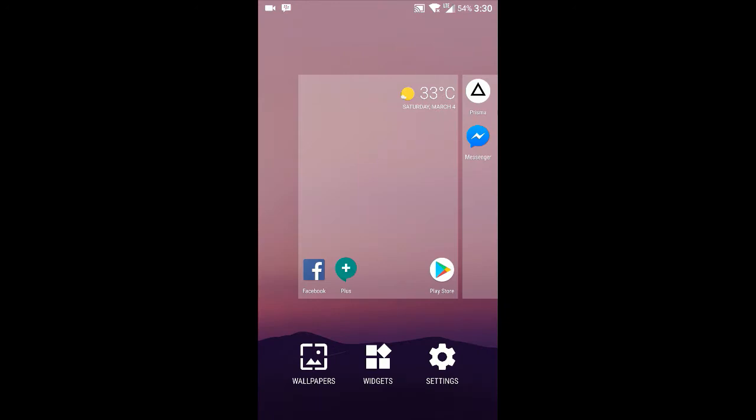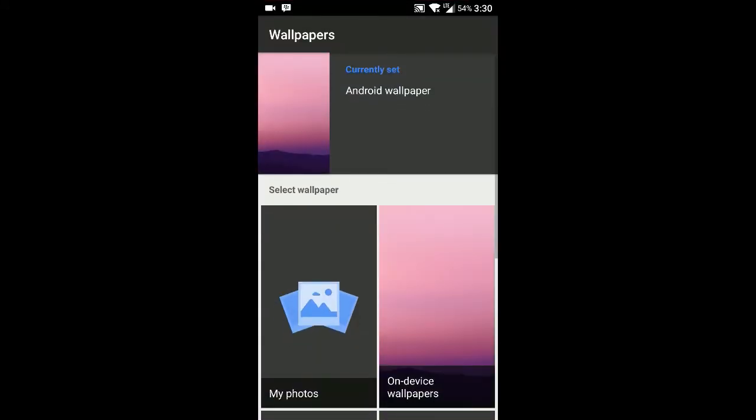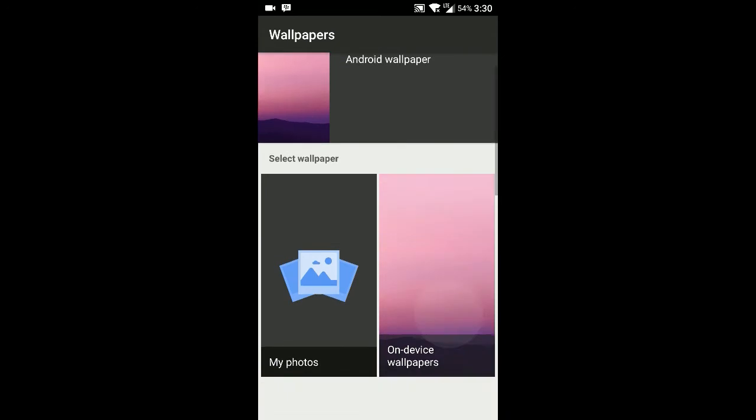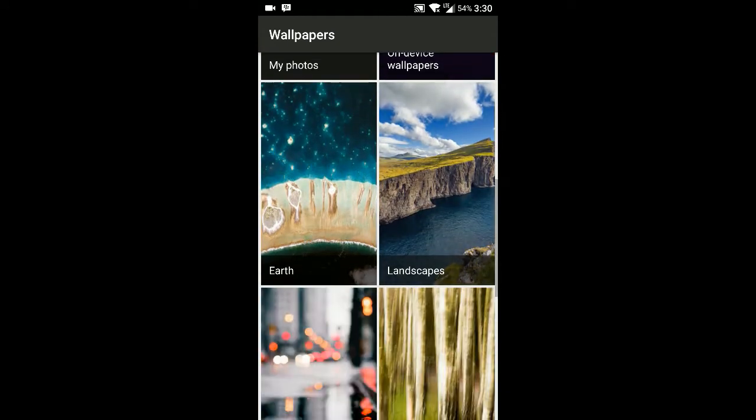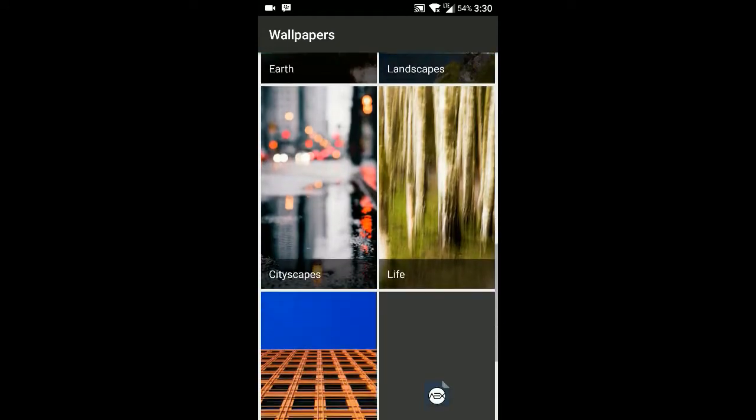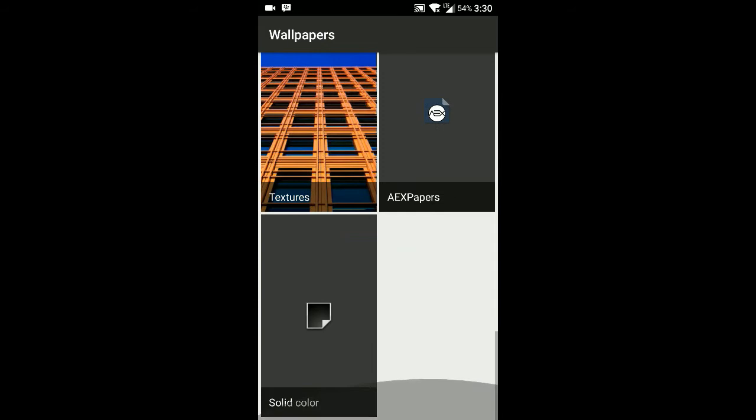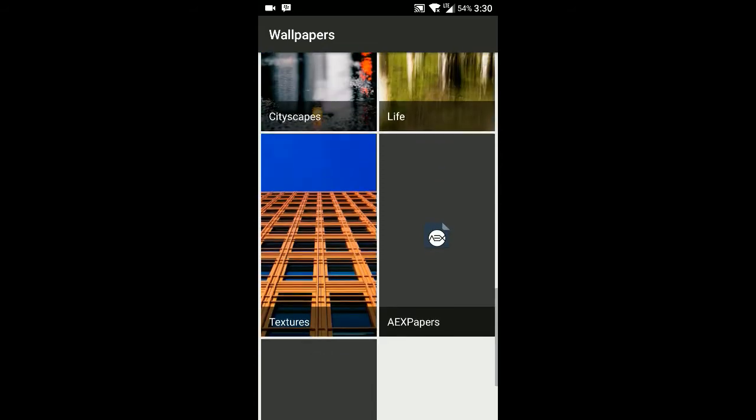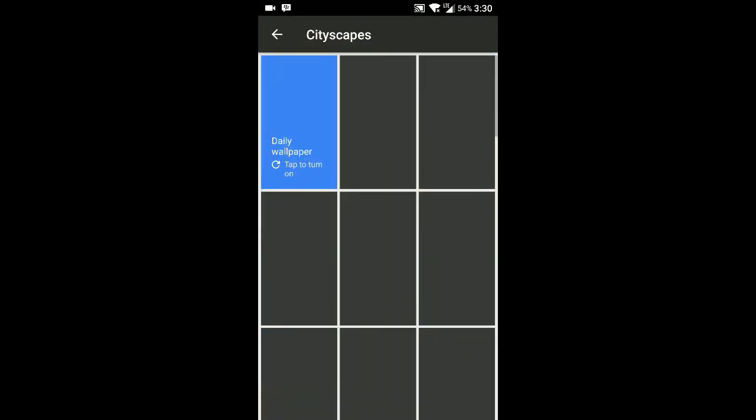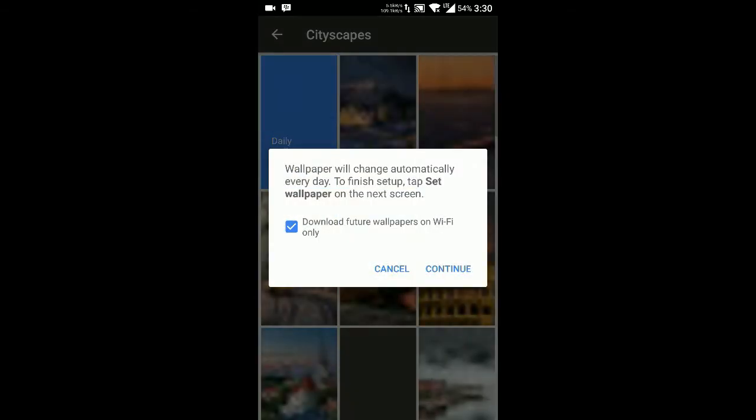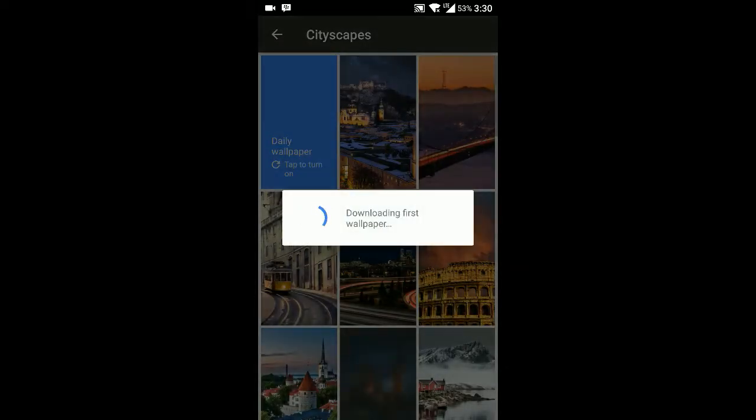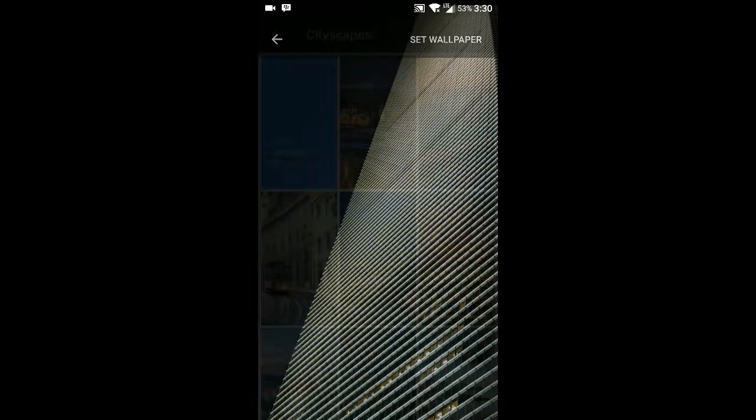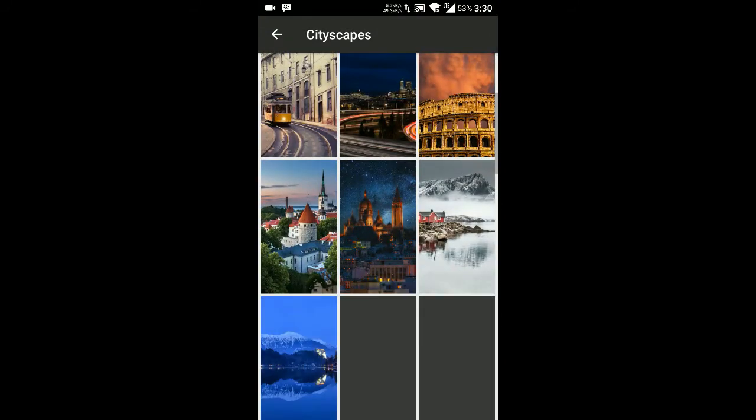These are the launcher settings. Let's go to the wallpaper section where you can see all the different categories available. For example, I'll show you the cityscapes. Here are the cityscapes - it's asking me for downloading the wallpapers, so I'll continue. Let's download the wallpapers.